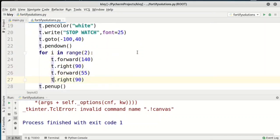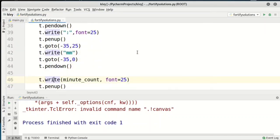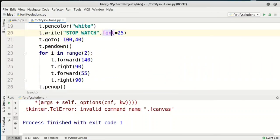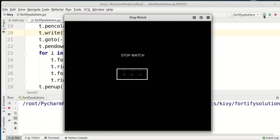I think guys you understood the concept very well. We have successfully created our stopwatch and it's working fantastically. We can also shrink our code by using smarter if conditions and while loops. That's it for this video — I hope you enjoyed it. If you have any queries, please put them in the comment section and I'll definitely respond. Take care.